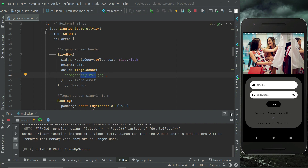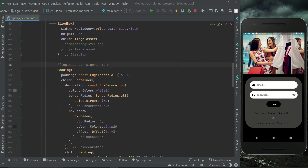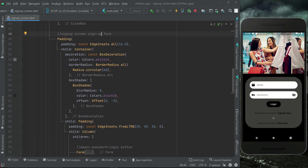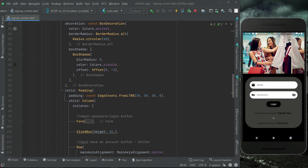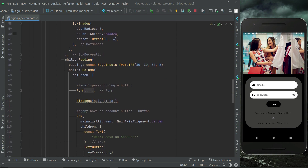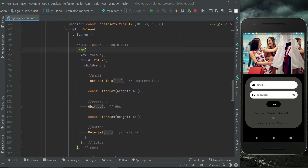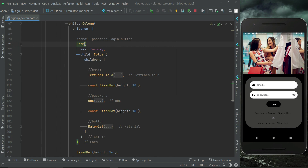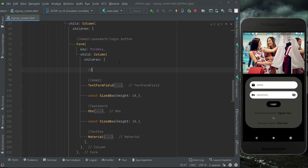Let's go to the signup page. You can see we have the image at the top, and then after it we have the signup form with the same background. As mentioned, in the form we will also have a name text field, so let's copy-paste the text field above the email field.